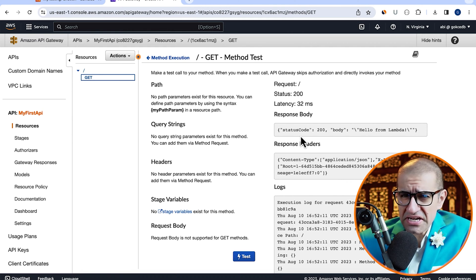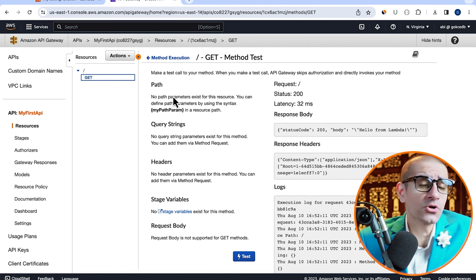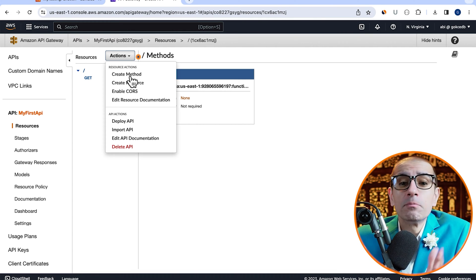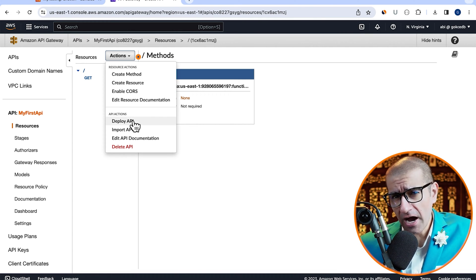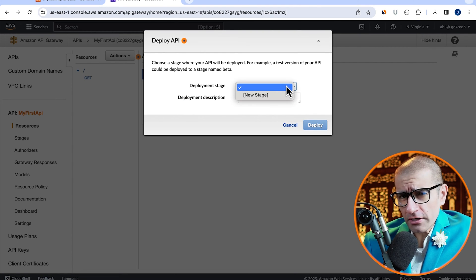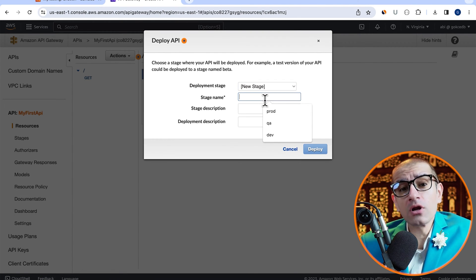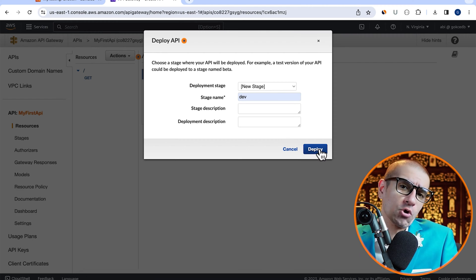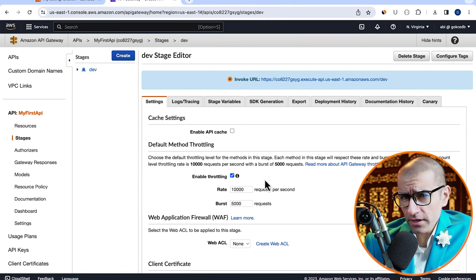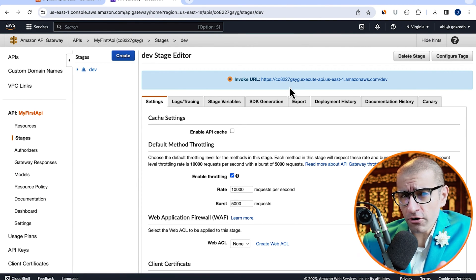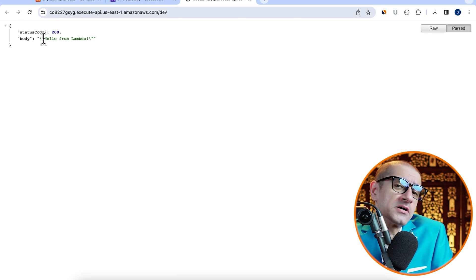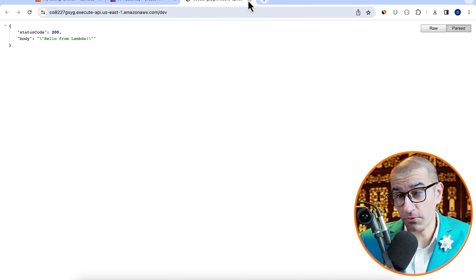Next, navigate back to the actions dropdown, then choose deploy API. I'm going to create a new deployment stage here and call it dev, then hit deploy. Click on the invoke URL and confirm that you see hello from Lambda in the browser's output.